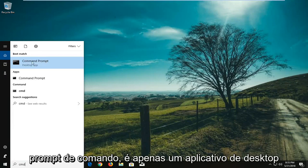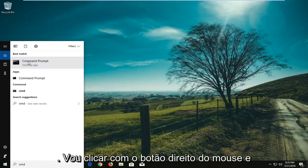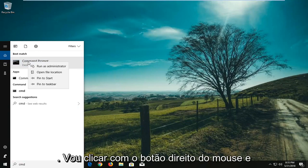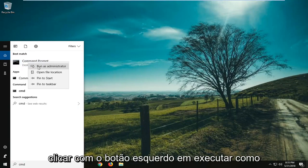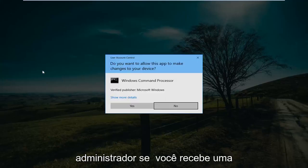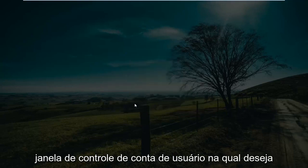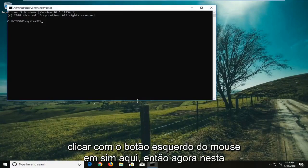So underneath command prompt it should say desktop app. I'm going to right click on that and then I'm going to left click on run as administrator. If you receive a user account control window you want to left click on yes here.